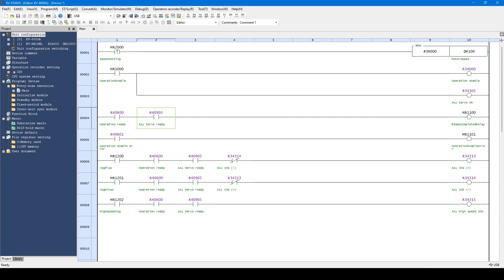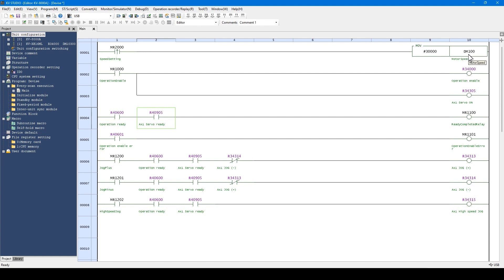When you program by using the device, you can create a program as shown here. Devices are displayed with the device name and the device number. DM is the device name, and 100 is the device number.